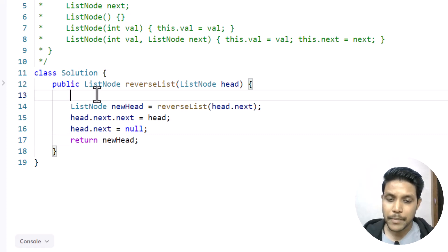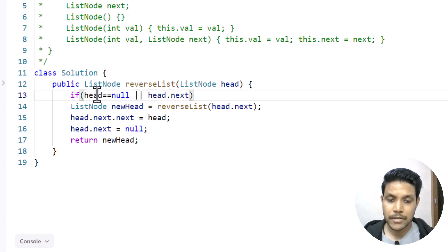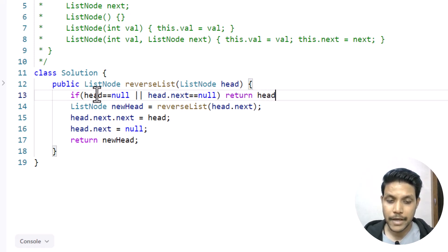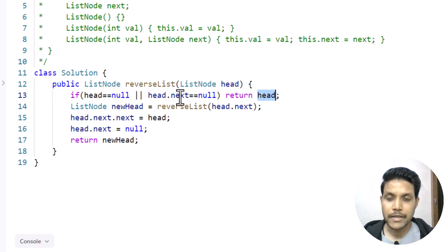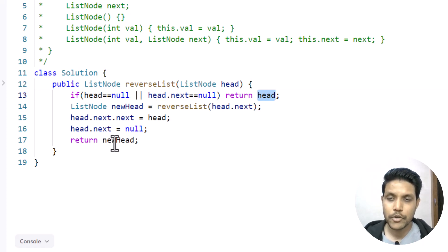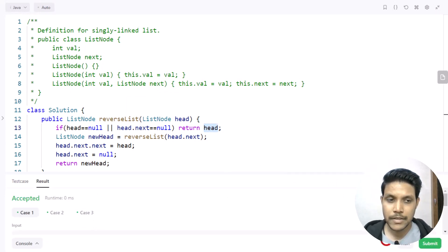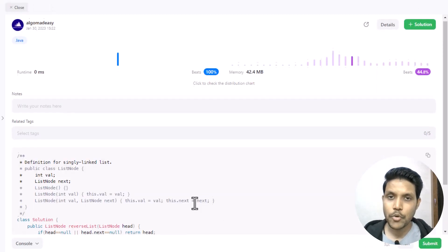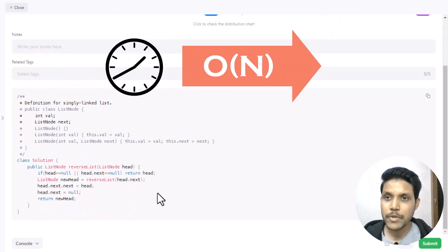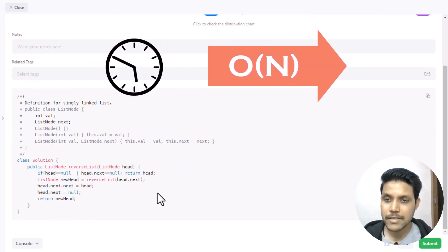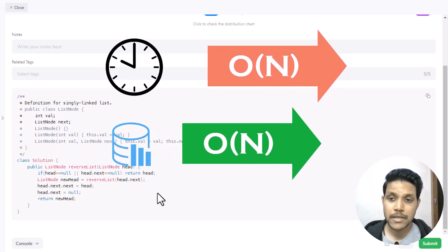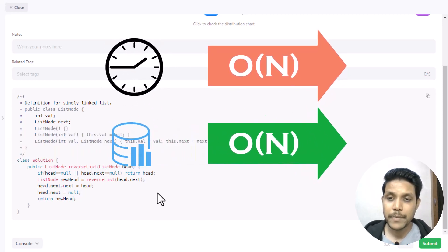The base case is: if head is null or head.next is null, meaning there is only one node in the linked list, we directly return the head — returning null in the first case and the head value in the second. This is all the code needed to solve this problem. Let's run the sample test cases — it ran successfully. Let's submit — the code got submitted successfully. The time complexity is O(n) because there are n recursive calls, and the space complexity is also O(n) due to maintaining the recursion stack.